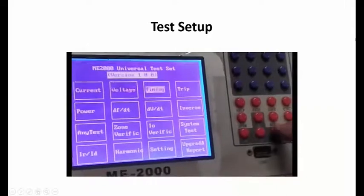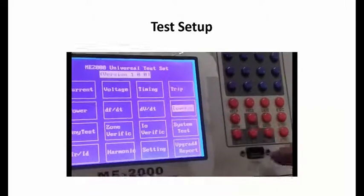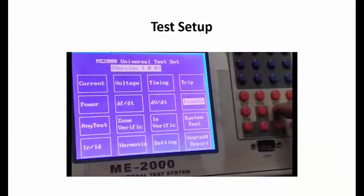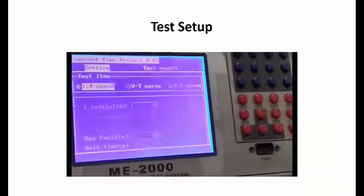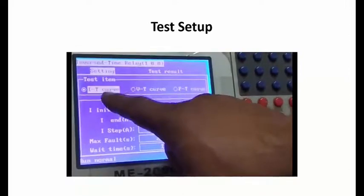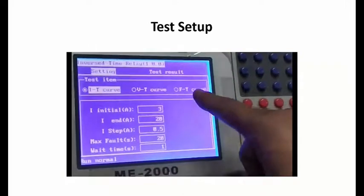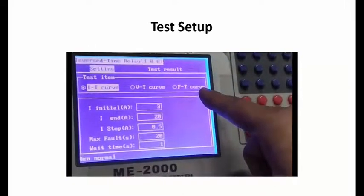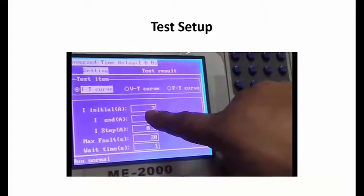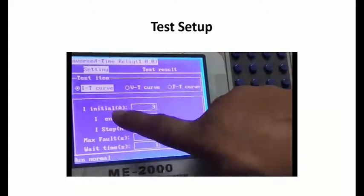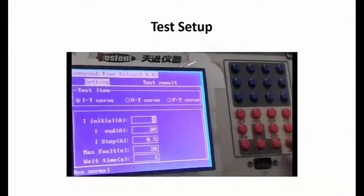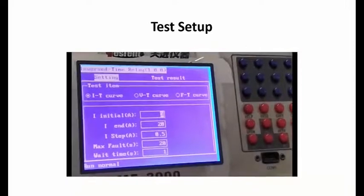On the testing system panel there are multiple choices. Since we are testing an inverse type of relay, we select the 'Inverse' option. Within the inverse time relay option, we have choices: current-time curve (IT), voltage-time curve (VT), and frequency-time curve (FT). Since we are testing a current relay, we choose the IT curve.